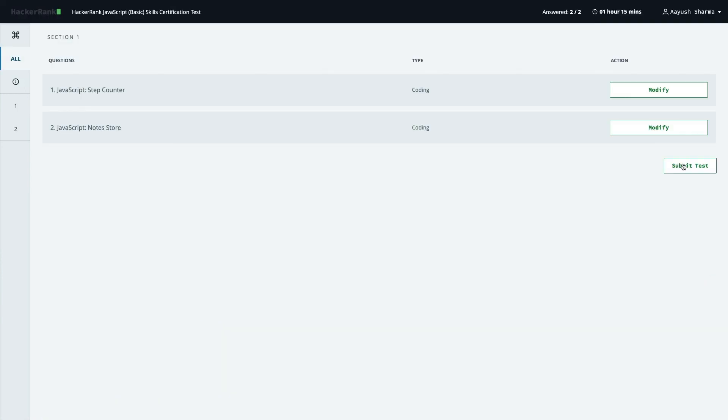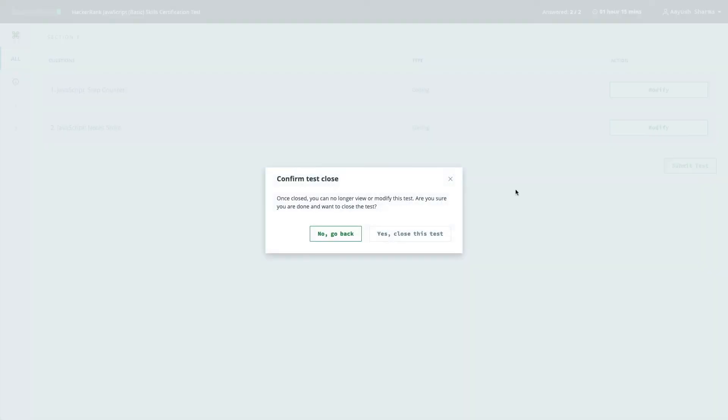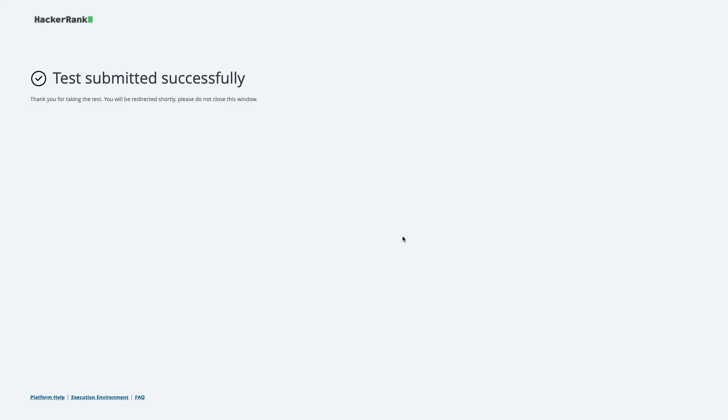Our first certification is done. Thanks everyone!